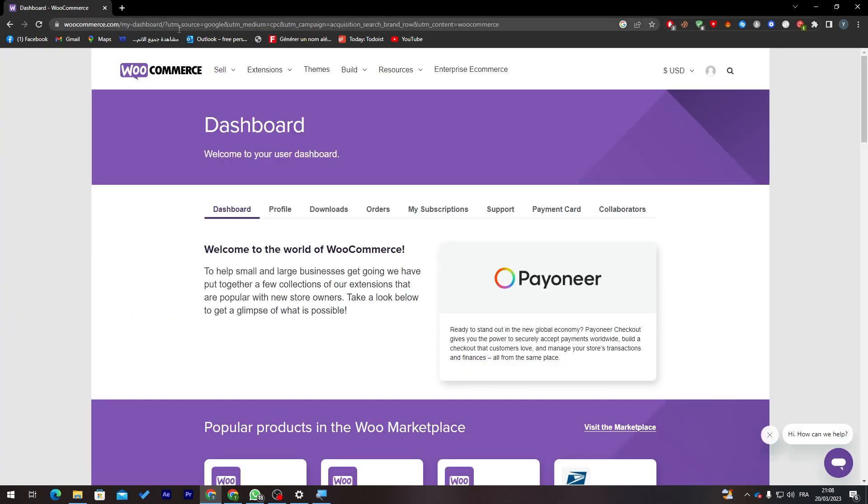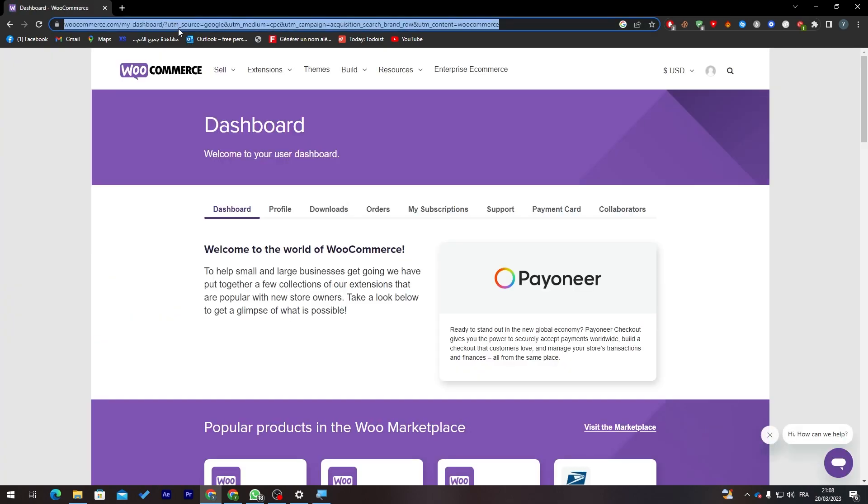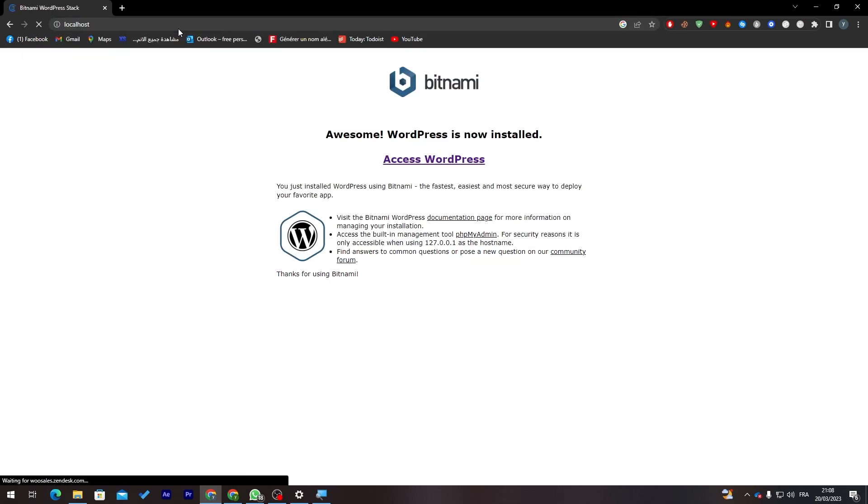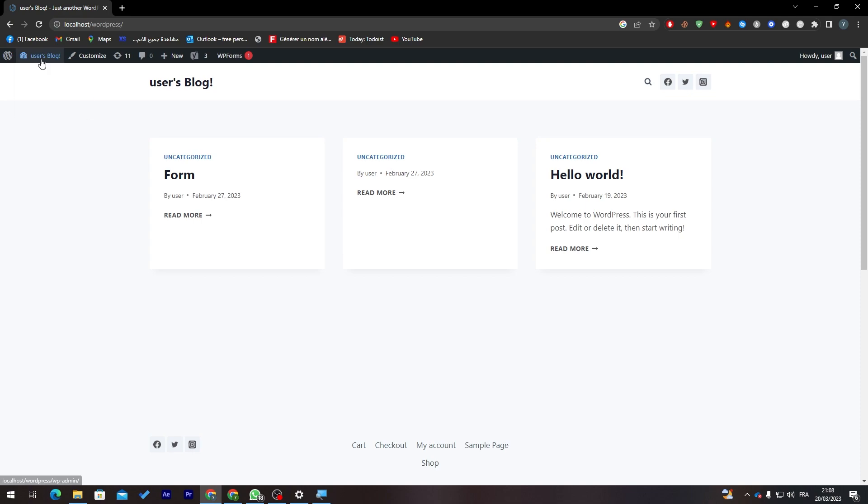You can go ahead and create it from woocommerce.com. After that they will create your store in WordPress. For me I have it already in my local host so let me just open it and go to the dashboard.